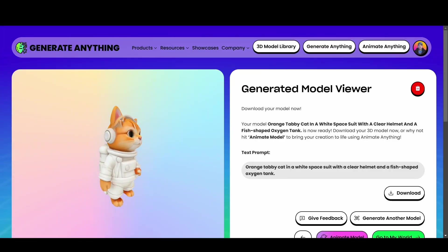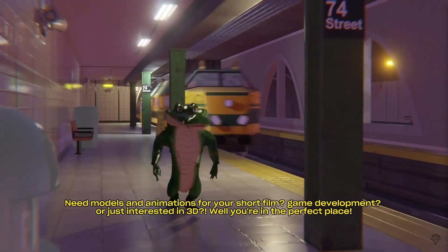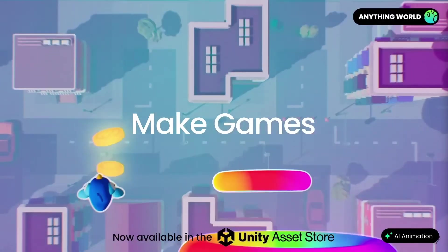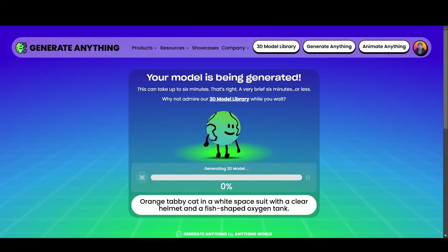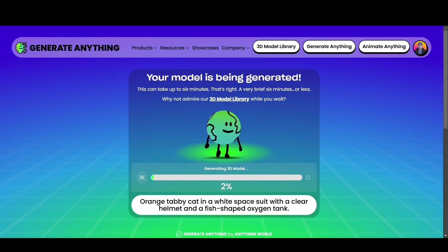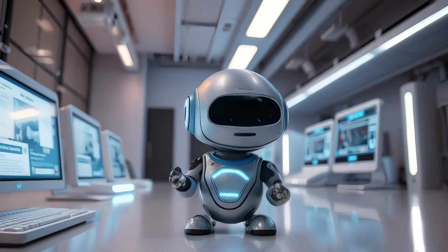These models aren't just placeholders — they're ready for use, whether you're building a scene, animating a character, or creating a game asset. What's even cooler is that you can refine your prompt to add details like colors, materials, or even specific features. This gives you a lot of creative control without the hassle of starting from scratch.